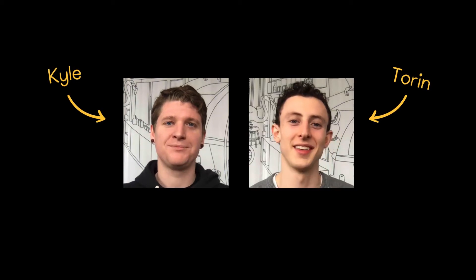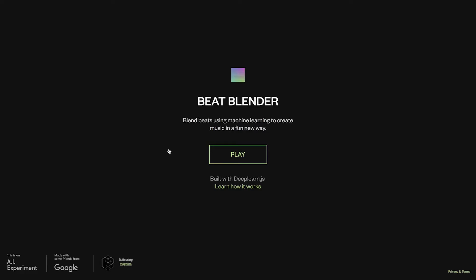Hi, I'm Kyle. I'm Torrin. This is an experiment called Beat Blender. It lets you explore and create beats in a fun new way using machine learning.